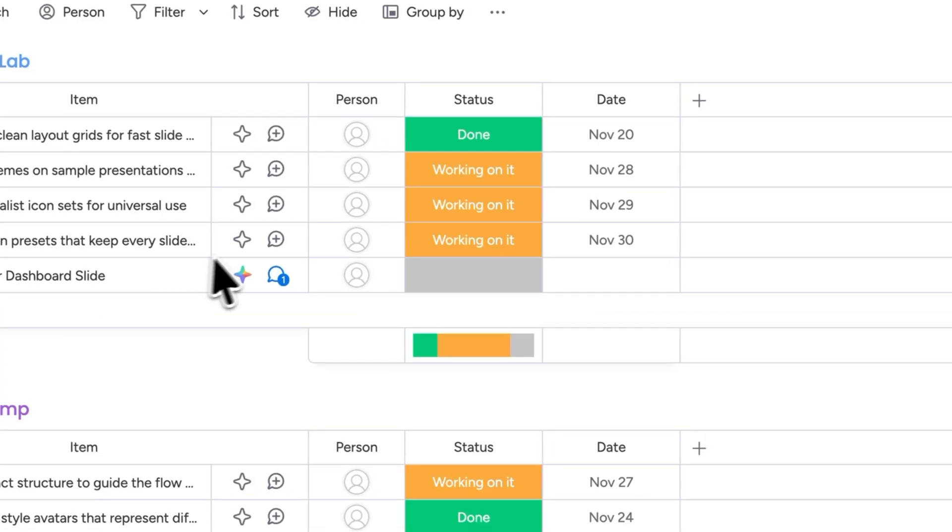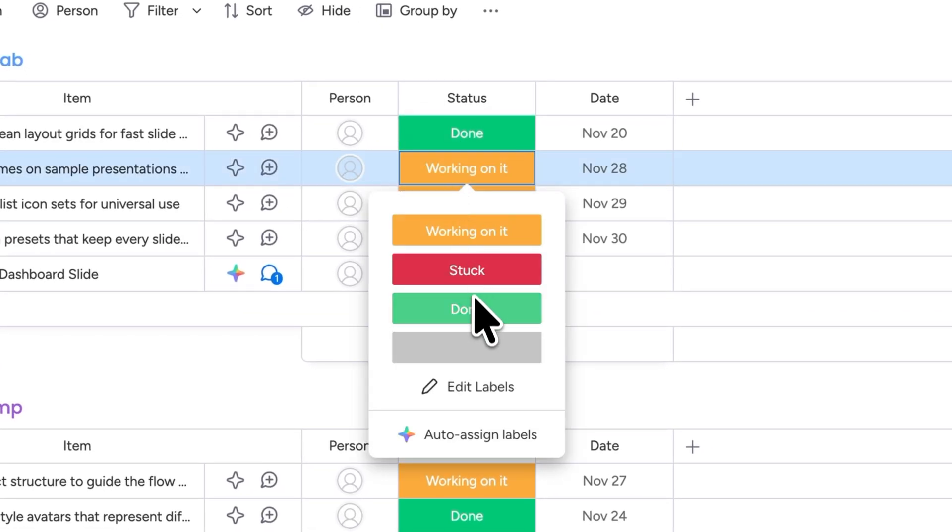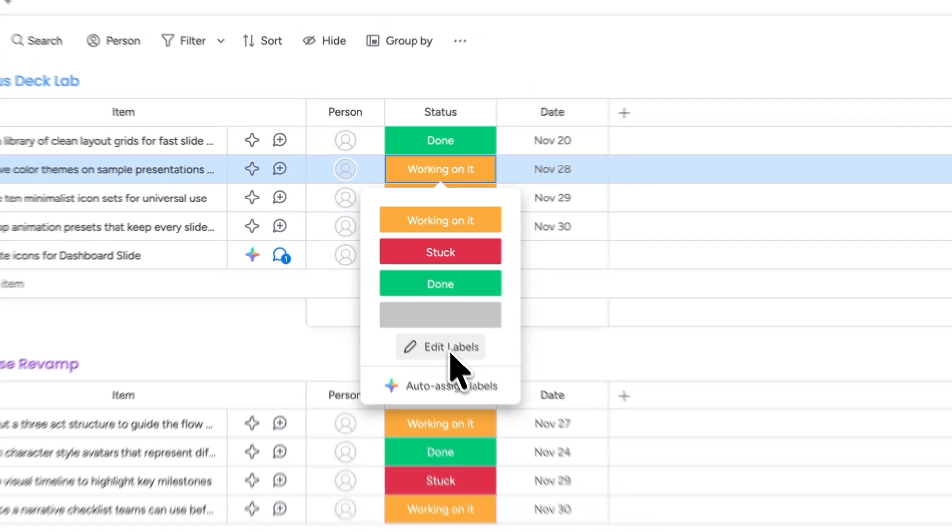If you click on status you can also change the label to either done, working on it, stuck or not started. If you like you can have a custom label as well so it's easy to see which tasks have priority.